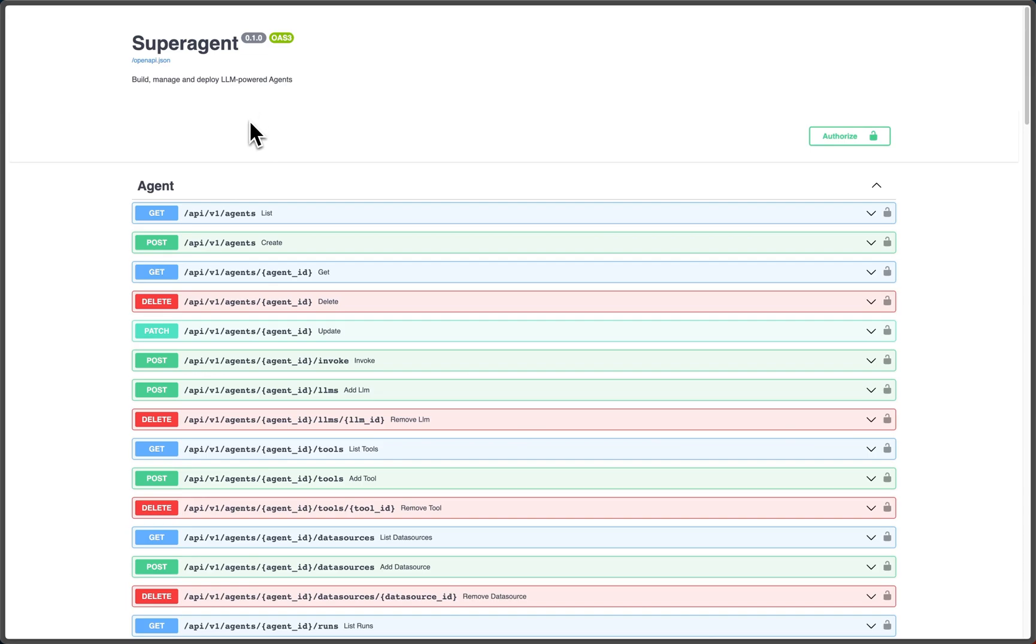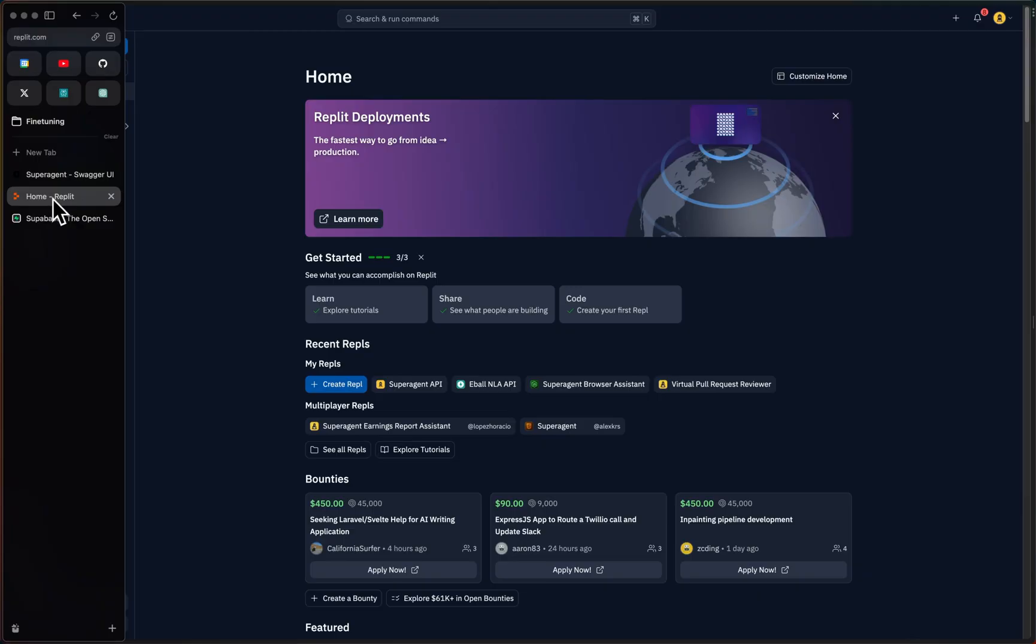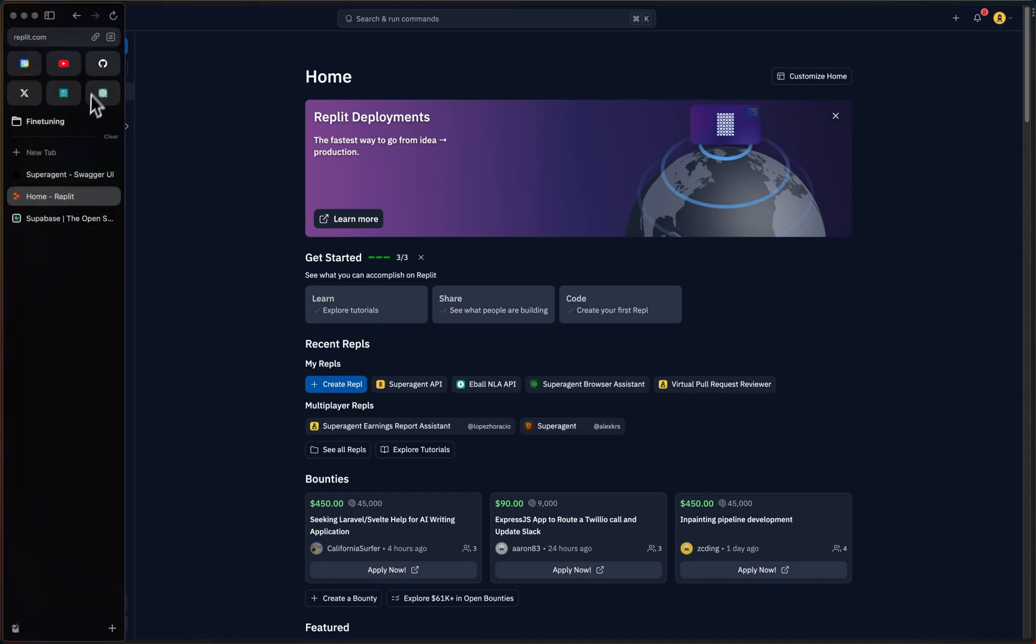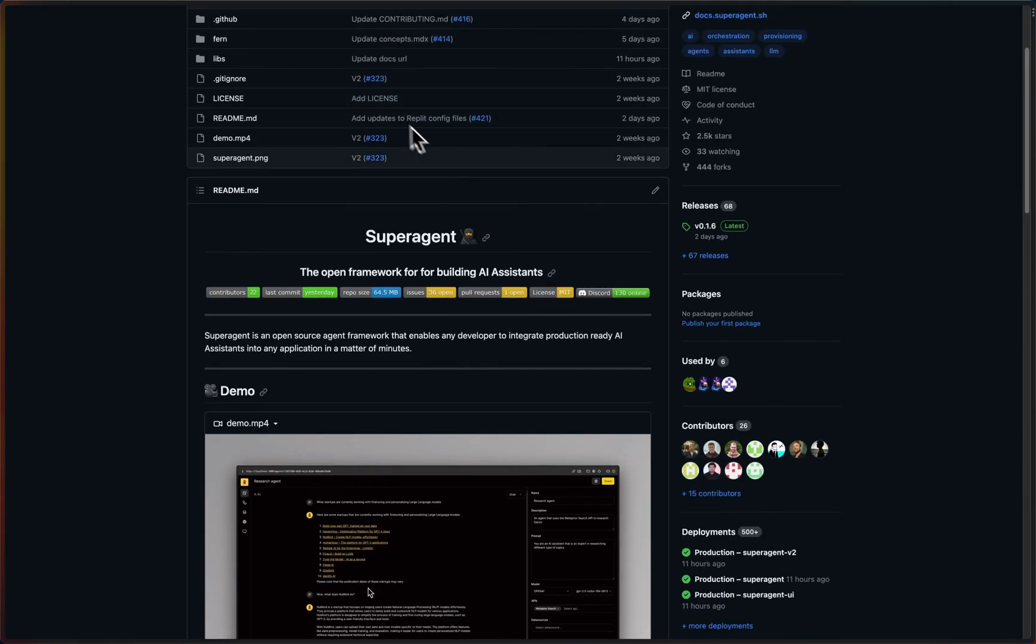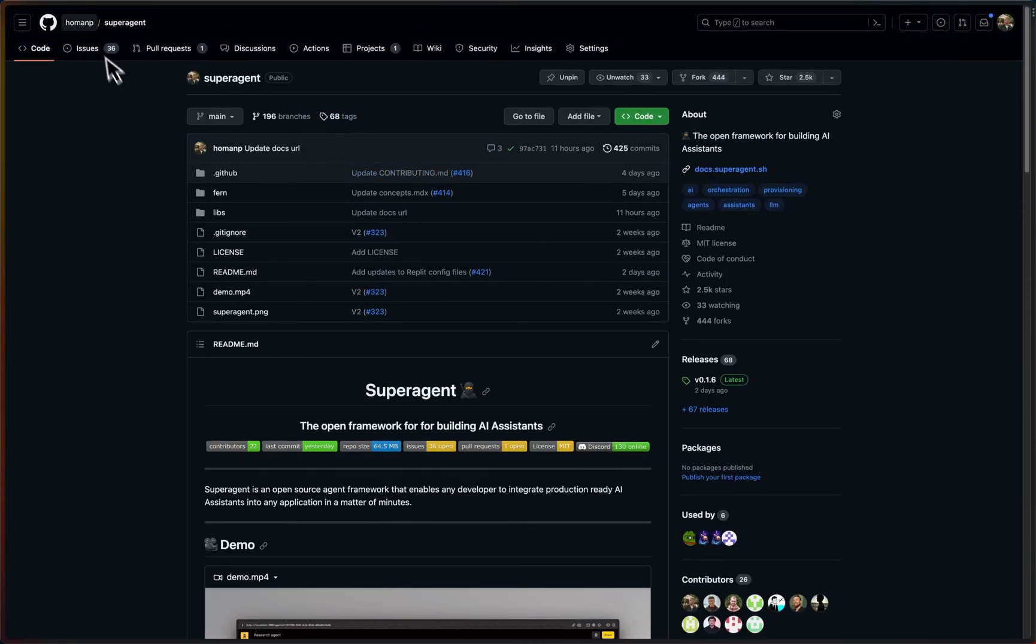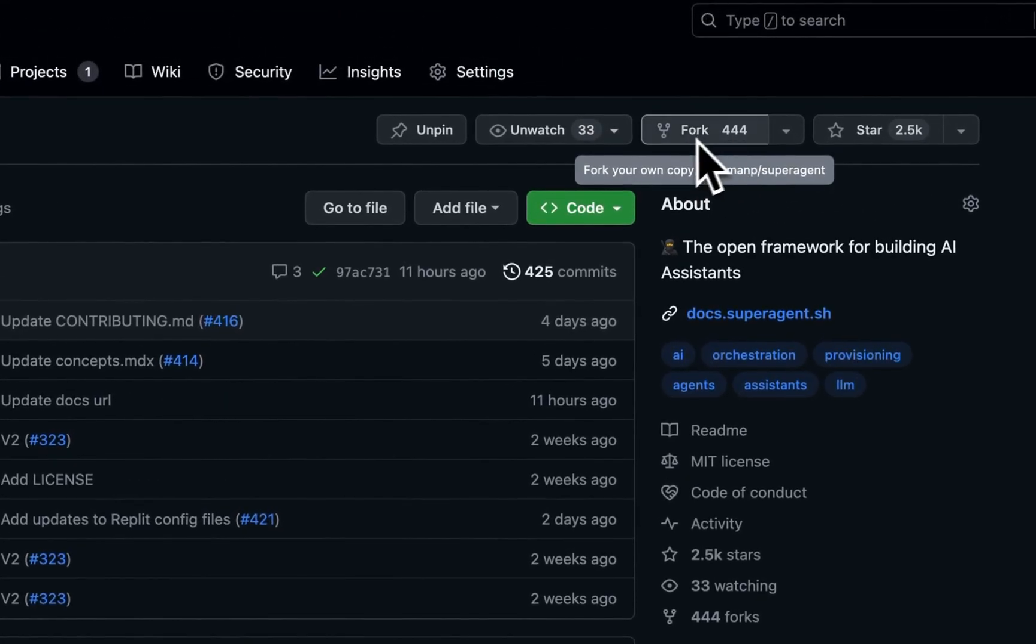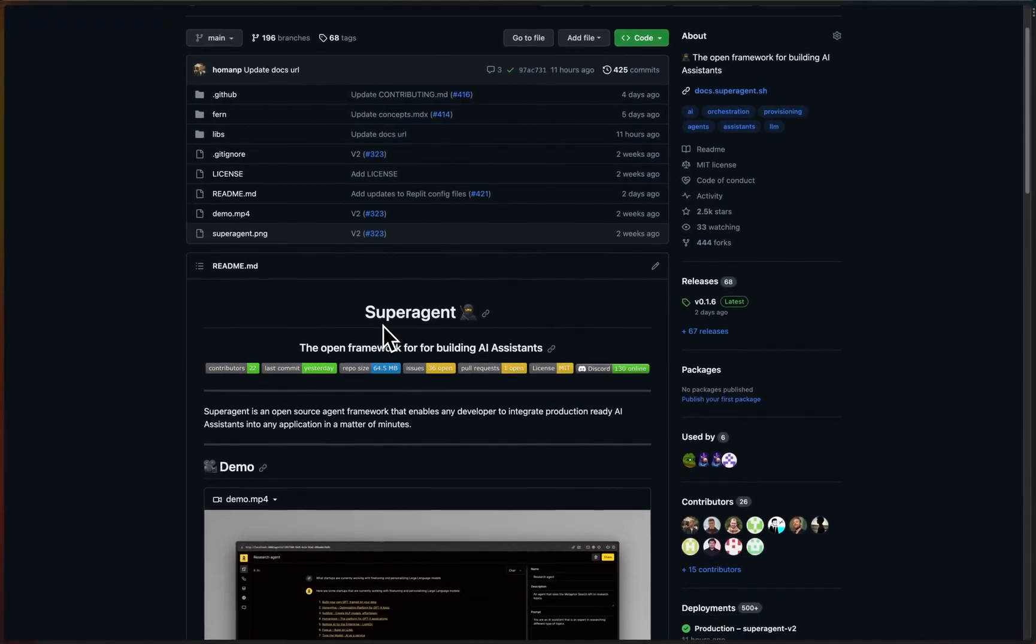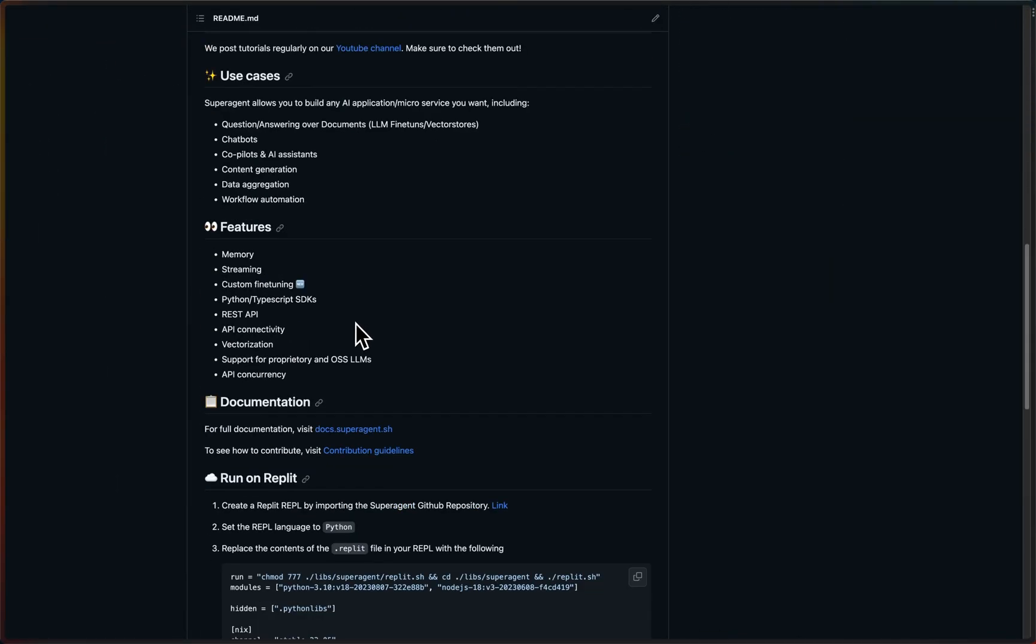I'm going to show you exactly how it's done, so let's dig right in. First thing we need to do is actually connect our GitHub account to Replit, and also we would need to fork the Superagent repository from GitHub into our own account.